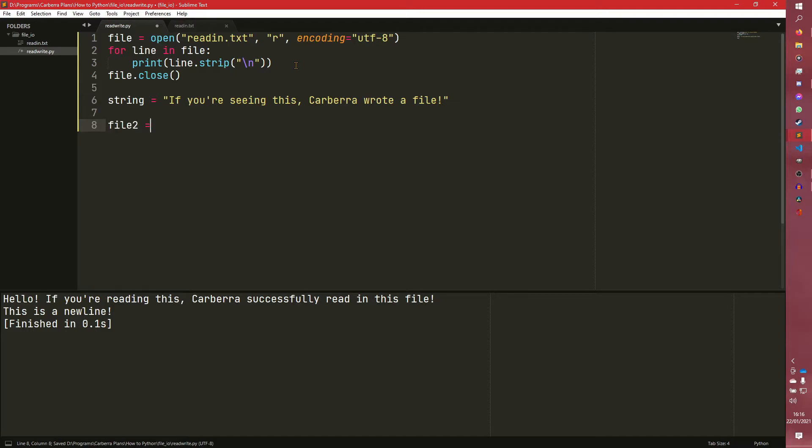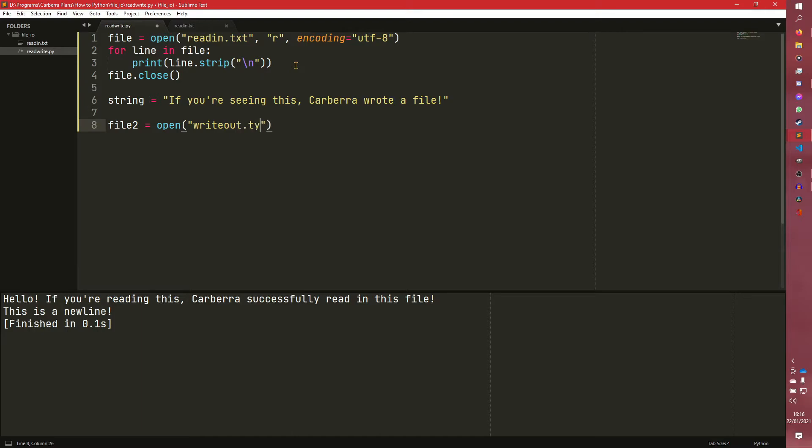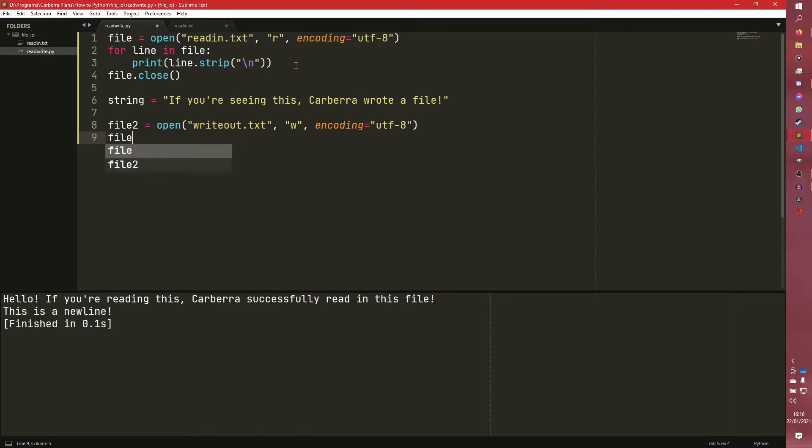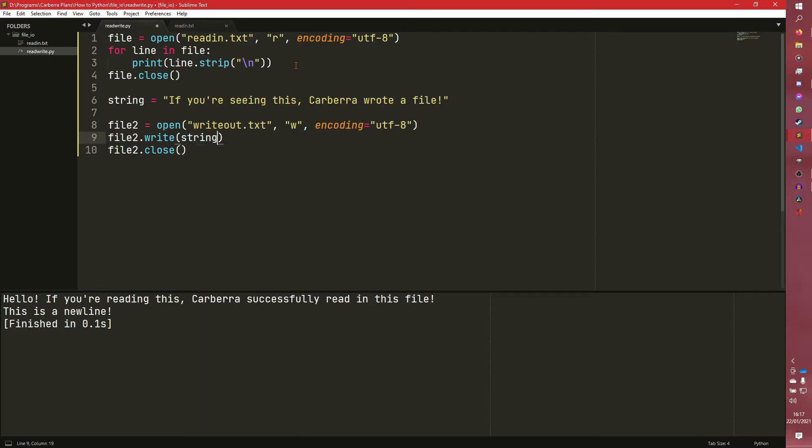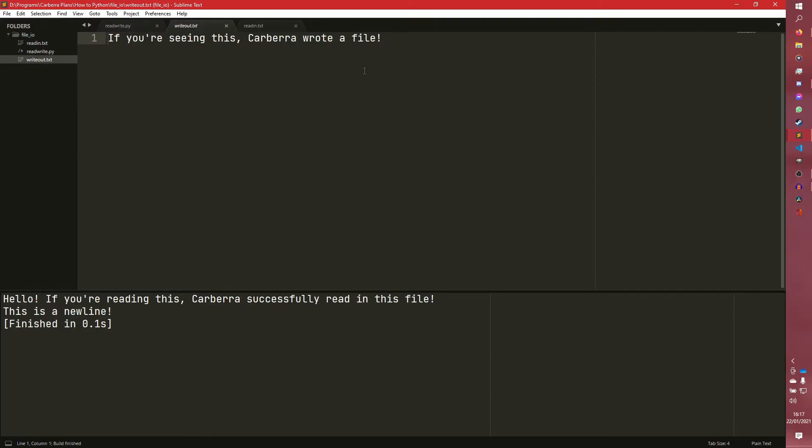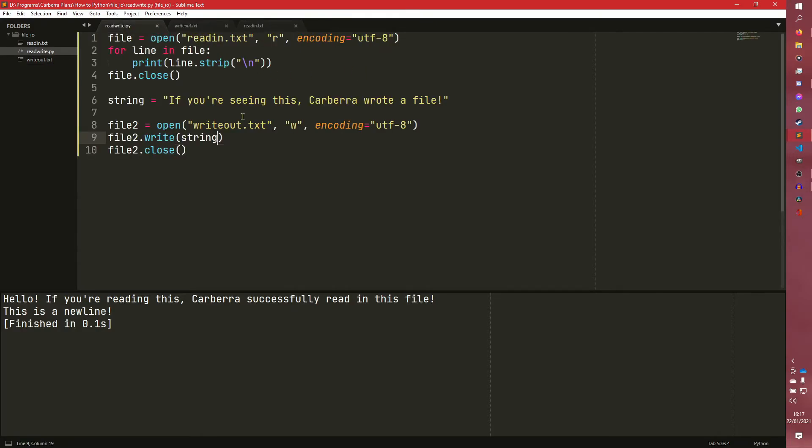So we could do file two equals open, write out dot txt. And this time we're going to open it in a write mode. And we're going to set the encoding again to be UTF-8. And then before we forget, we're going to do file two dot close. And then we're going to do stuff in the middle. So the easiest way to write to a file is simply to do file two dot write string. And if we run this, we'll get this right out to txt. And we'll see, if you're seeing this carburetor file, fantastic.